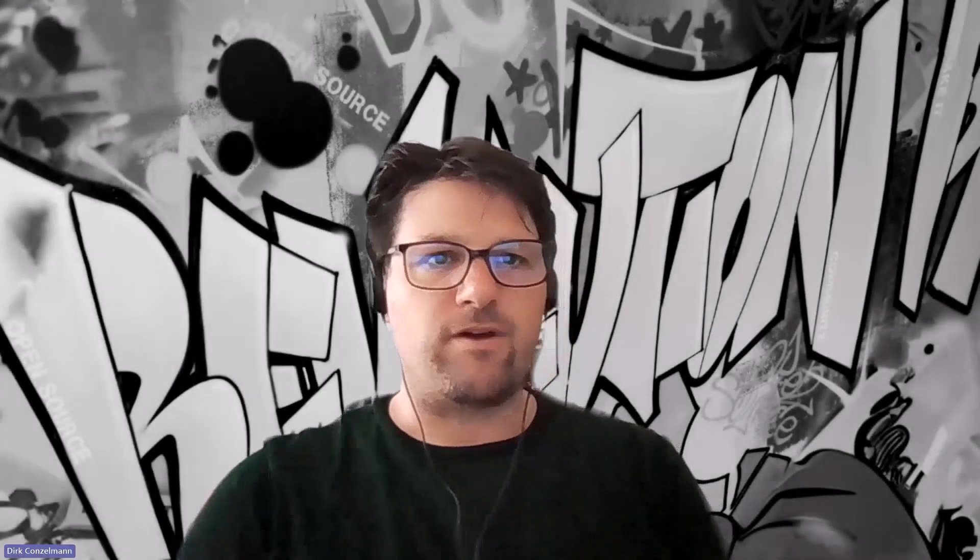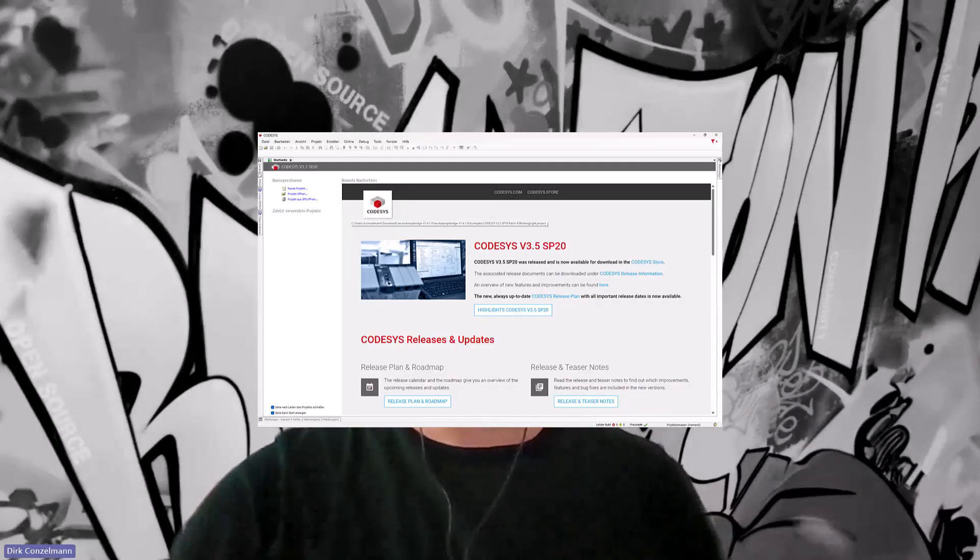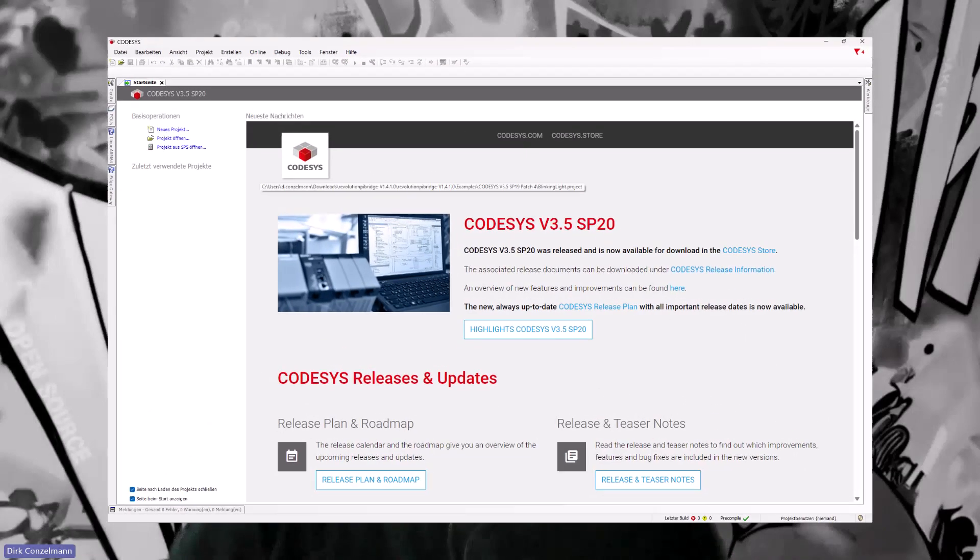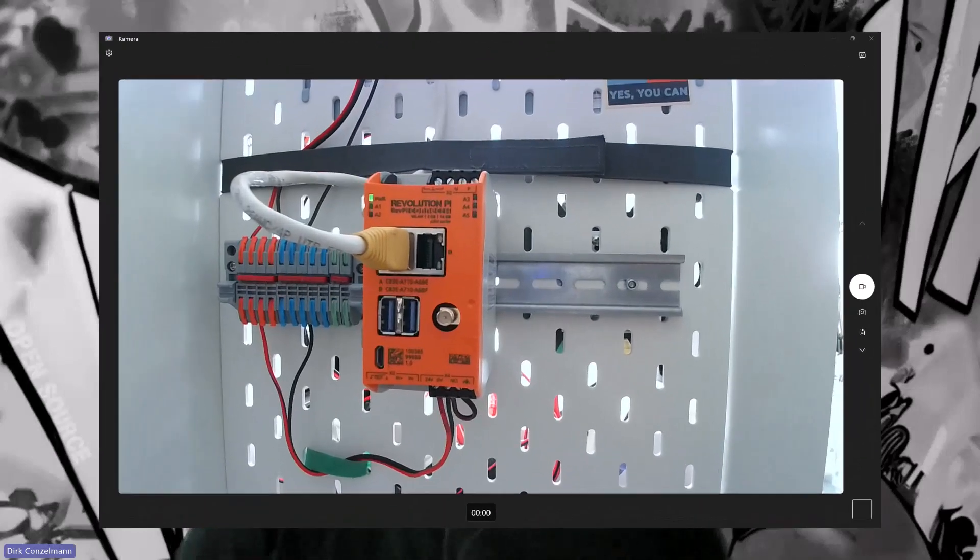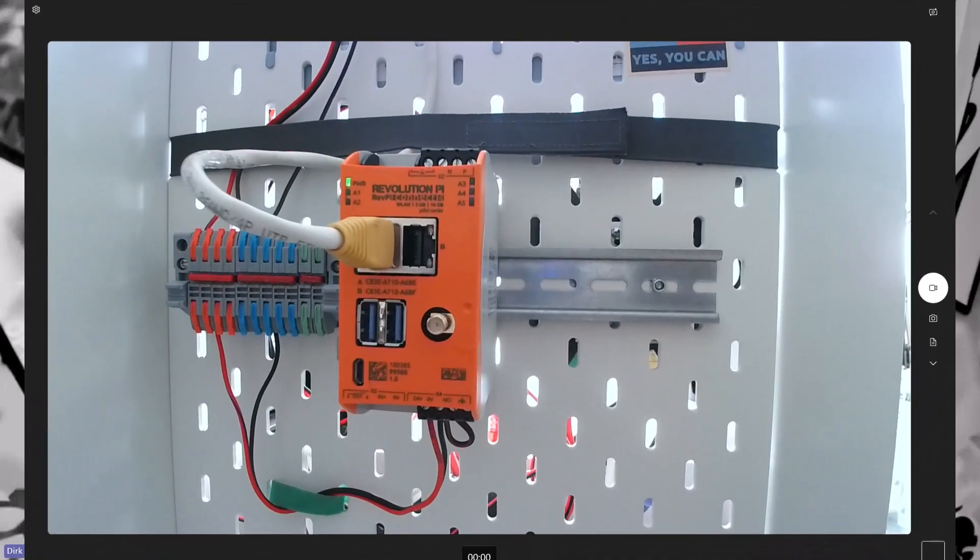Welcome to another Revolution Pi Tutorial. I'm Dirk and today it's about Codesys. We will look at what you need to switch an LED with the Revolution Pi Connect 4. Let's jump right in.